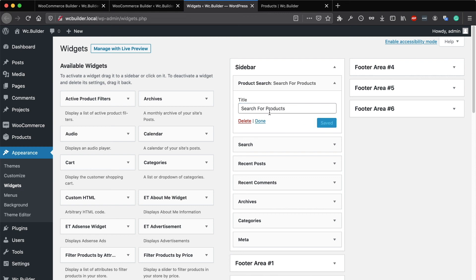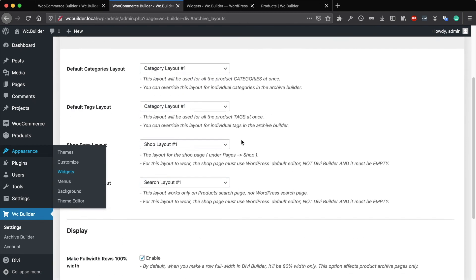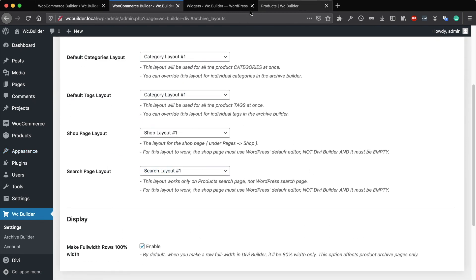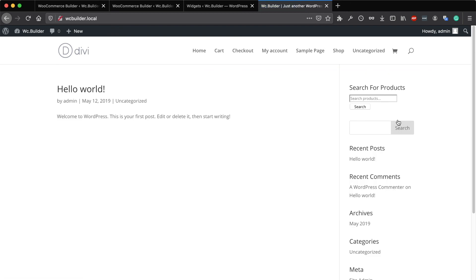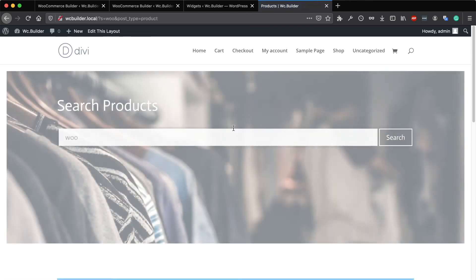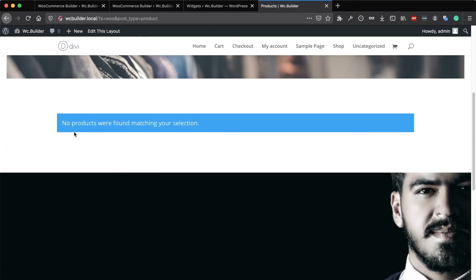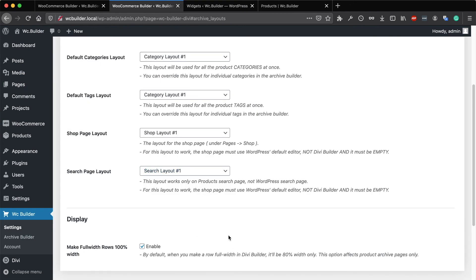The results page that comes from this product search widget will redirect users to the search results page — the one we just selected right here. For example, if I go to the home page to see the sidebar, this is the default widget. If I search for anything and hit Enter, you will go to the search results page, and as you can see this is the pre-made layout I just selected.